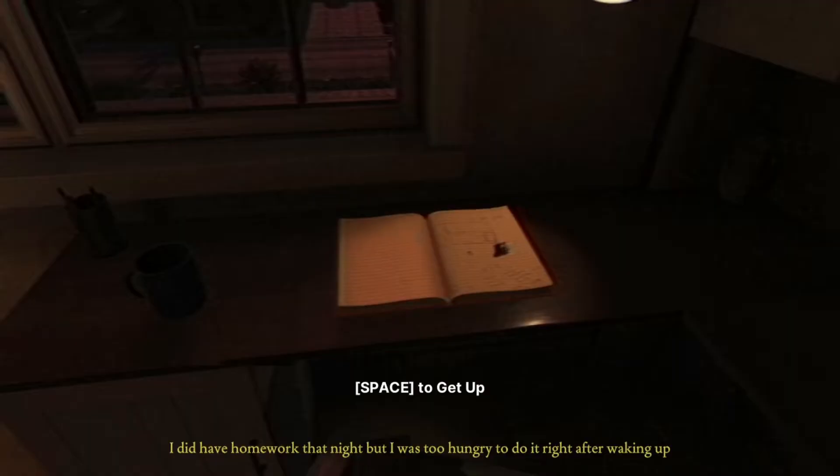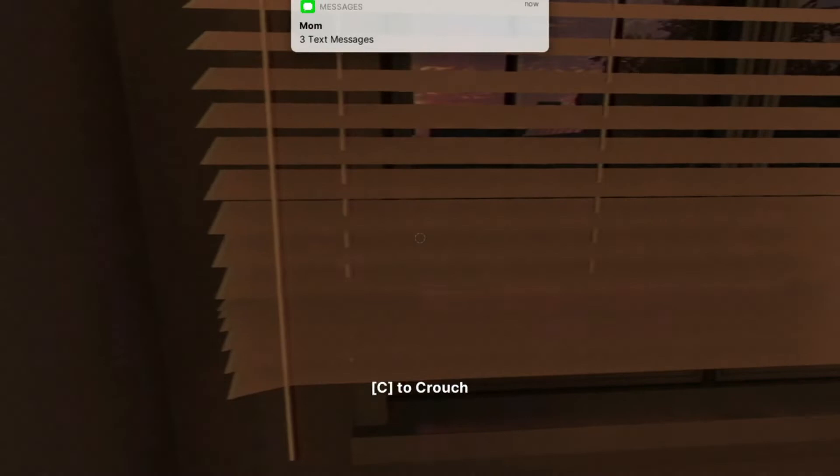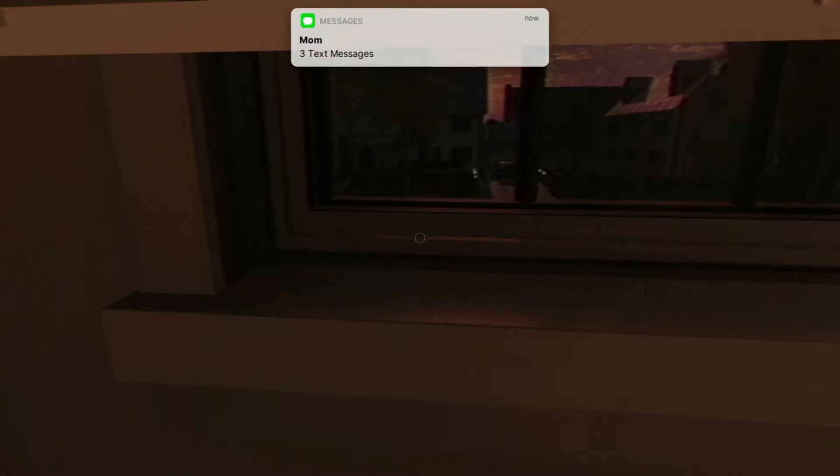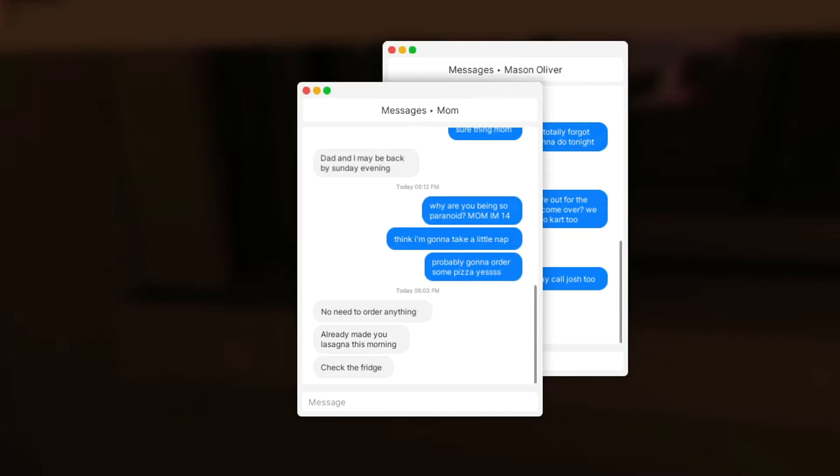What's this? I have homework, but that night I was too hungry to do it right after waking up. Escape to read messages. Three texts from my mama. What up mama? No need to order anything, I already made you lasagna this morning. Check the fridge, okay.